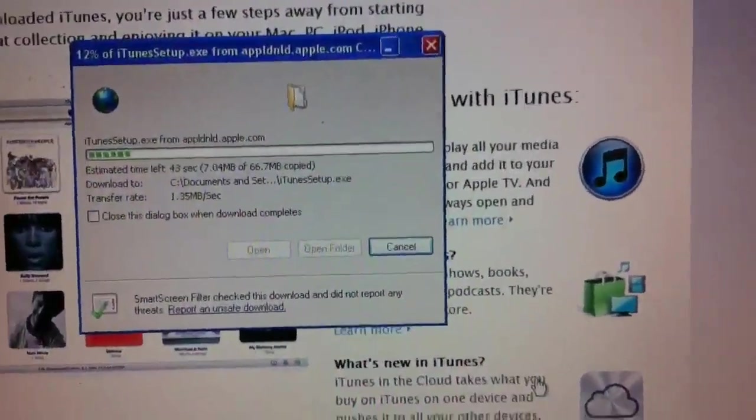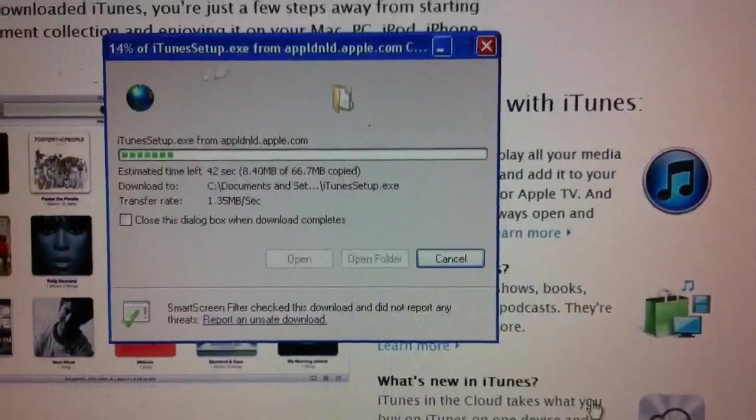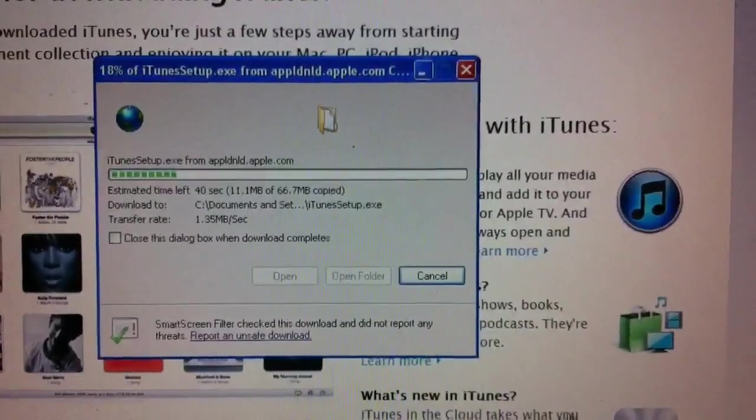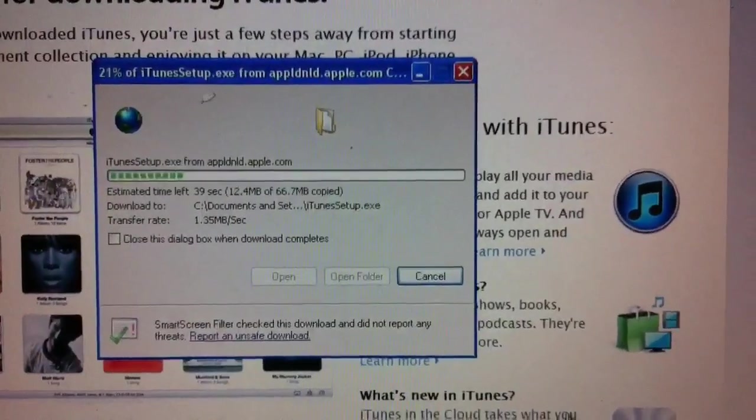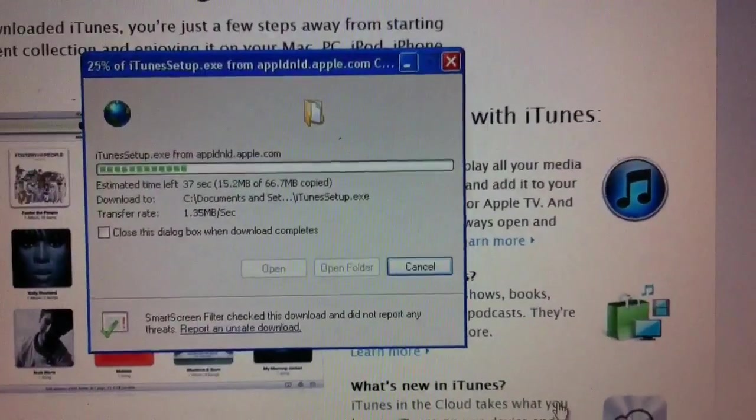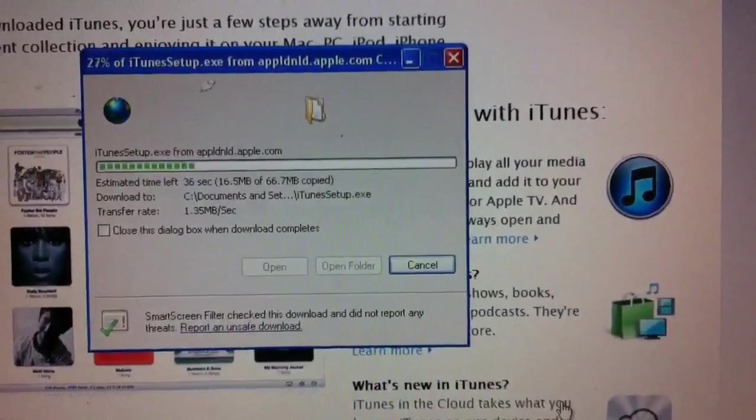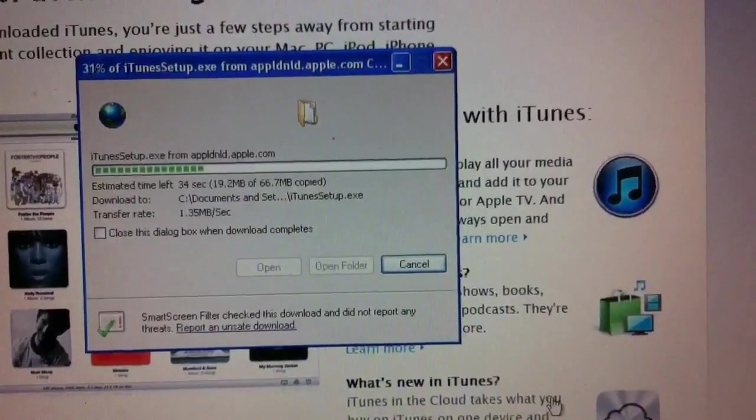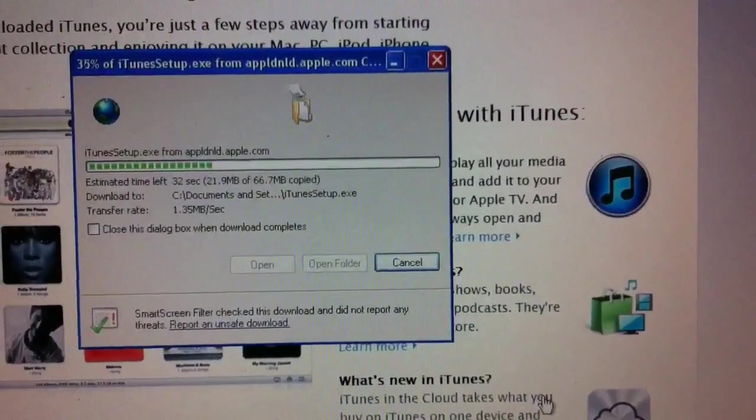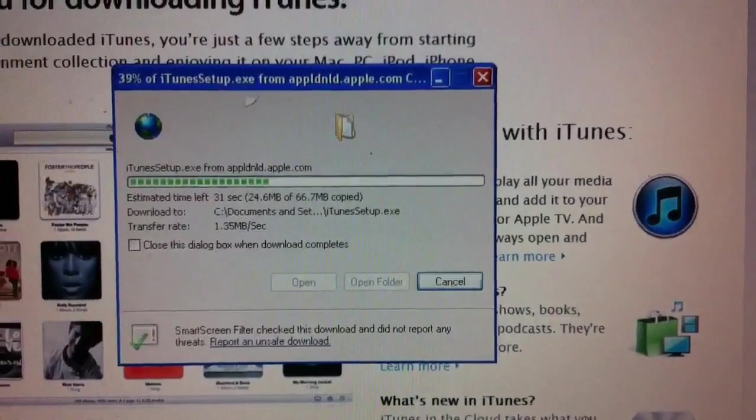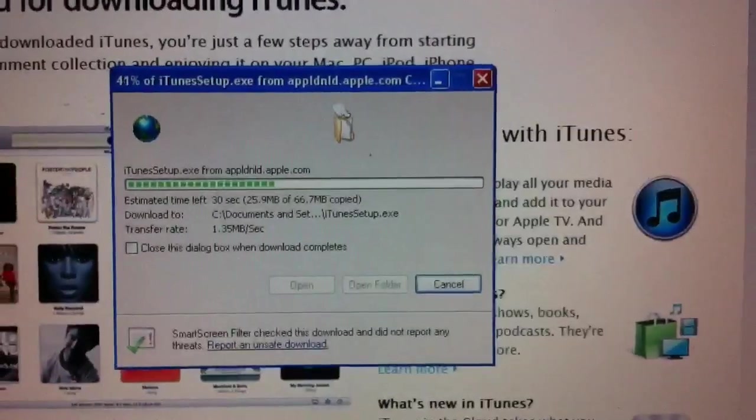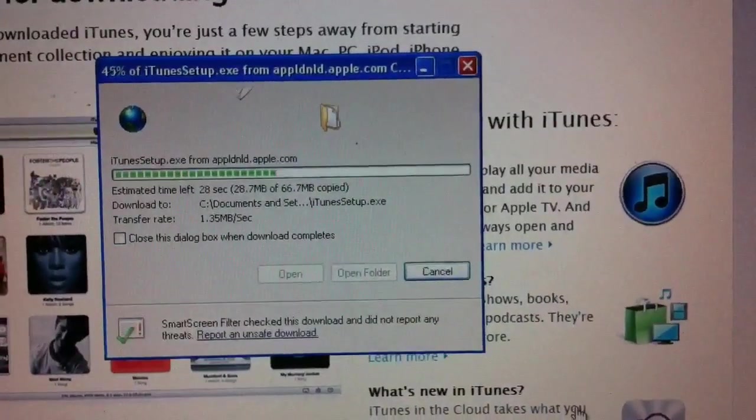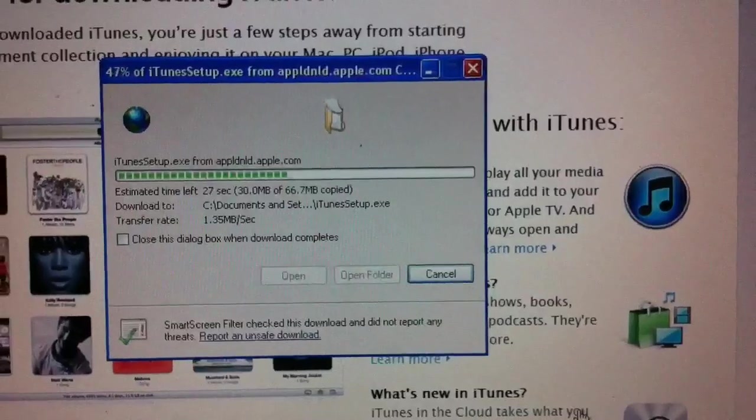Over the years, iTunes has changed in size. It's gotten to be a pretty big program, and it looks like right now it's about 66.7 megabytes, which is still pretty sizable, but I think it's possibly smaller than it had been in the past.